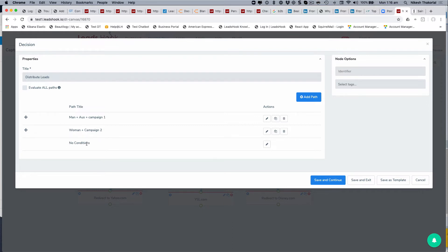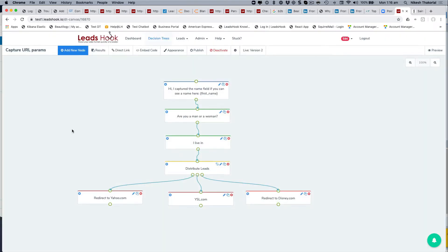The third condition has no conditions — the system automatically adds this to catch anyone who doesn't satisfy the previous groups. This ensures leads are never stuck inside the decision node. You always want to provide a way to exit. You can use any combination — postcodes, countries, URLs, area, location, suburb, gender — whatever you're using in your decision tree.